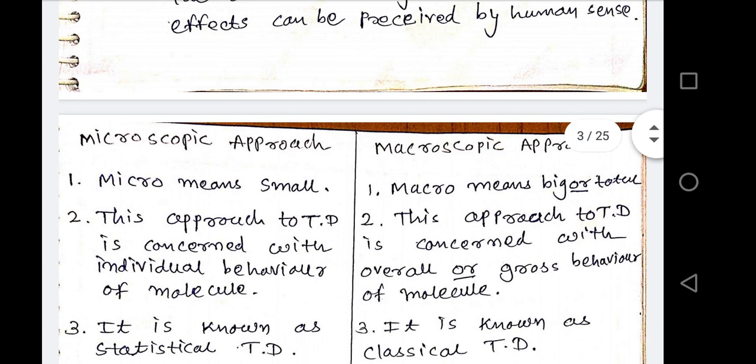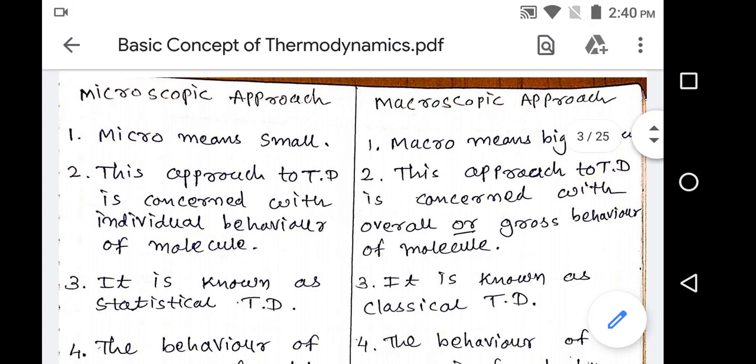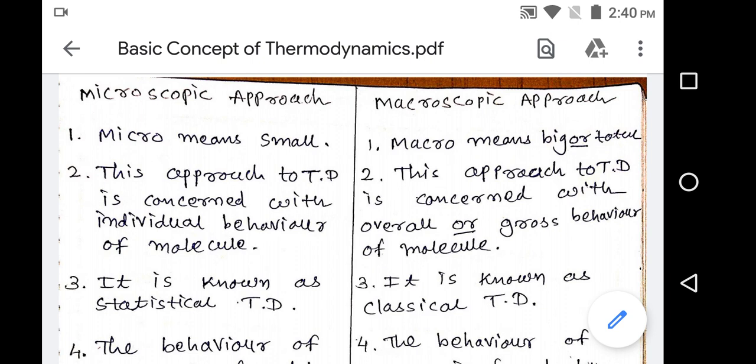Now, we are discussing about the difference between the microscopic approach and the macroscopic approach. 'Micro' means small and 'macro' means big or total. The microscopic point of view means we have to consider each and every molecule's behavior, whereas in the macroscopic point of view, we are not considering any molecular behavior. The microscopic approach is concerned with the individual behavior of the molecule, and the macroscopic approach is concerned with the overall or gross behavior of the molecule.